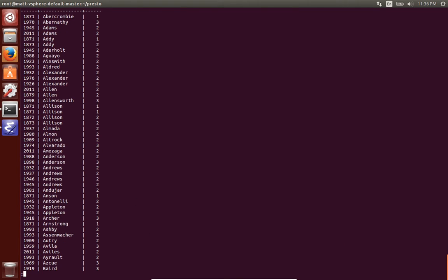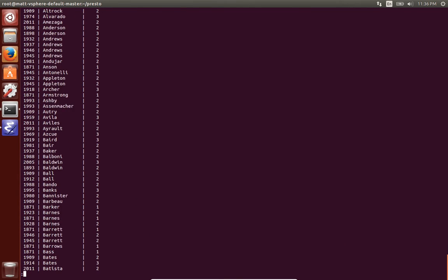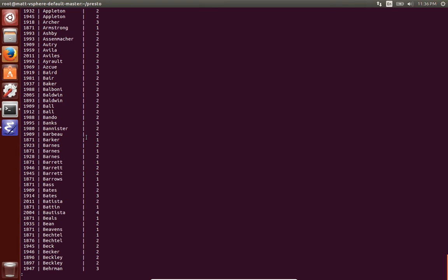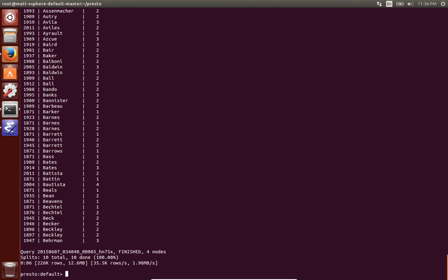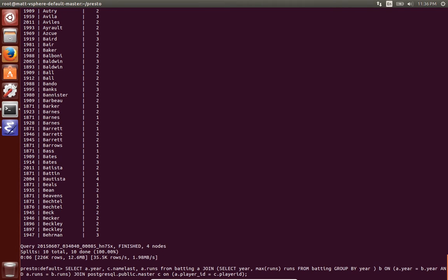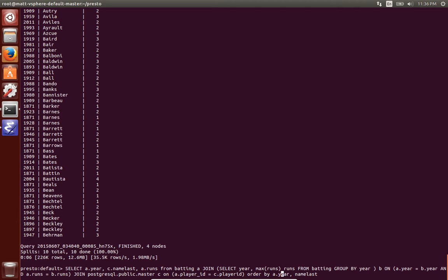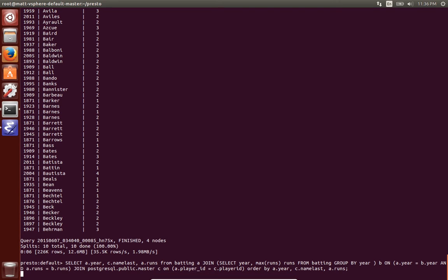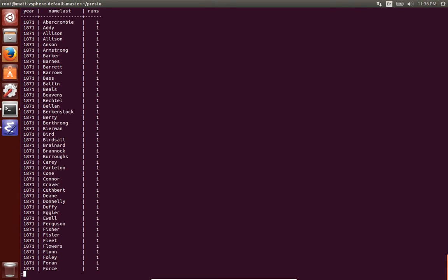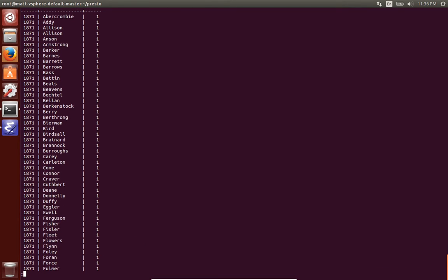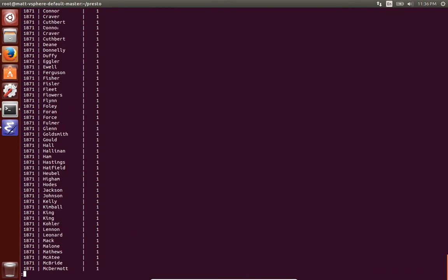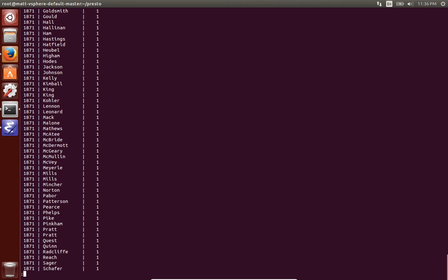And now you can see that we actually got the player's name from the lookup table in Postgres, joined against data in Hadoop. So let's do some more querying. Let's actually now order this by year and then by the last name, and by the runs, just so we can look at it nicer. So here we are, data joined between Hadoop and Postgres relational database.